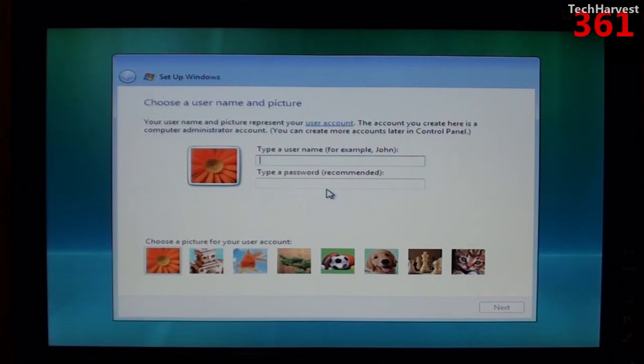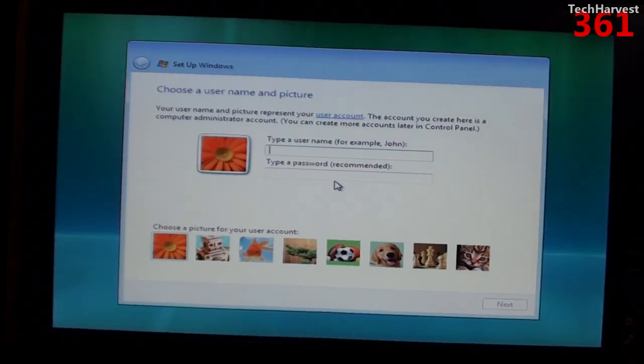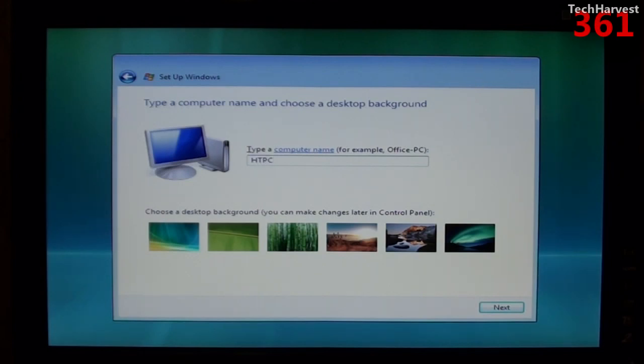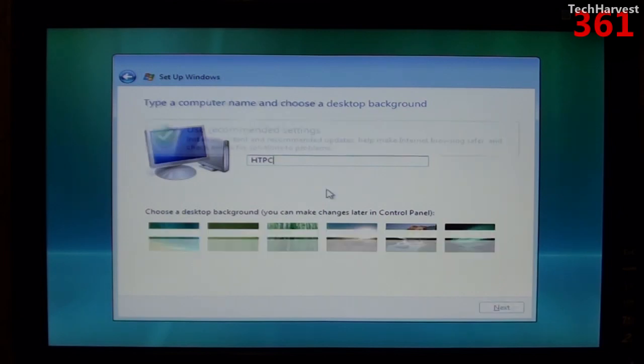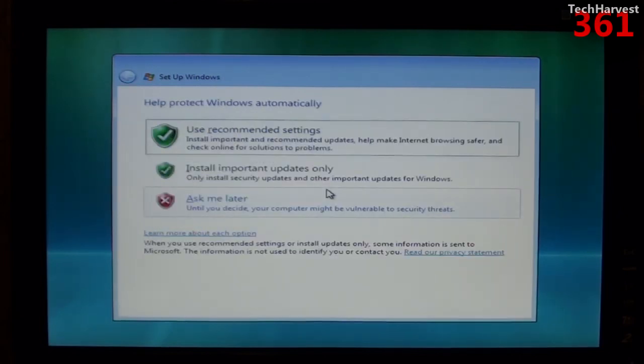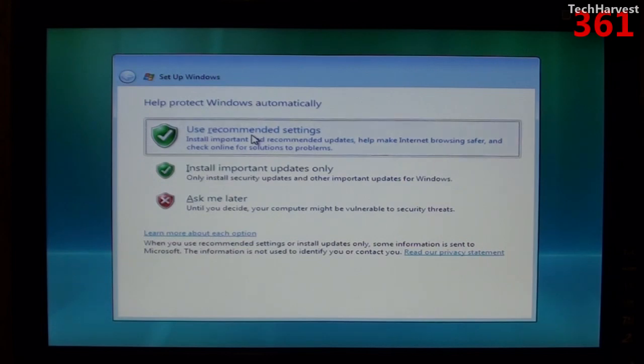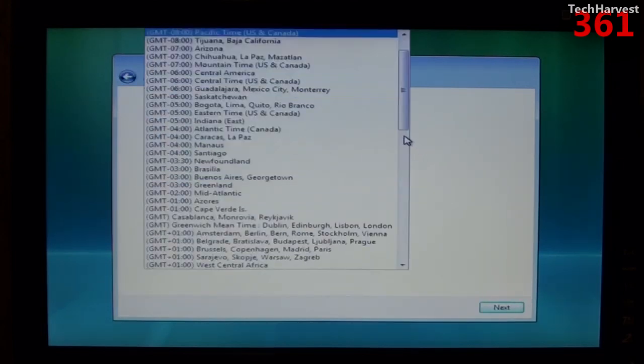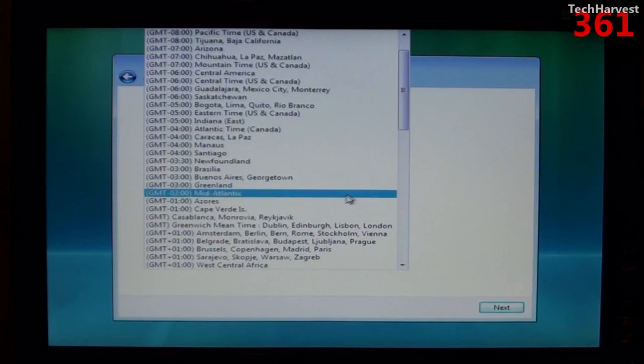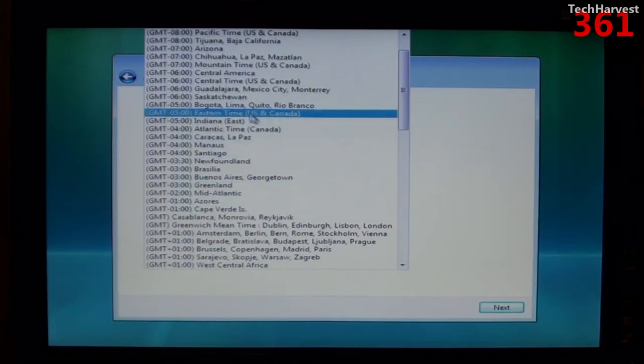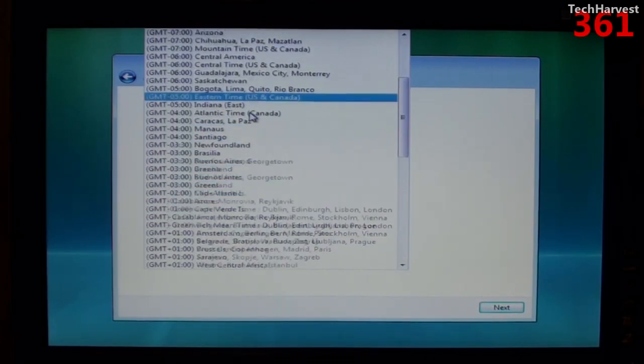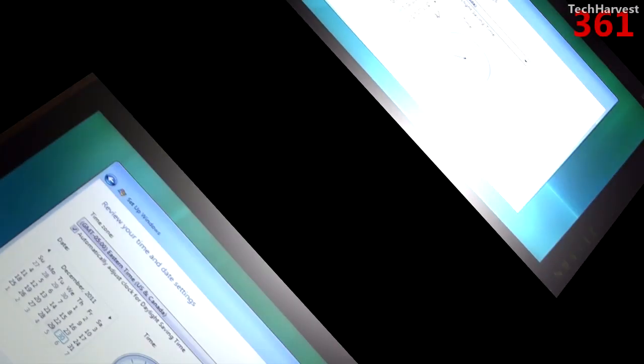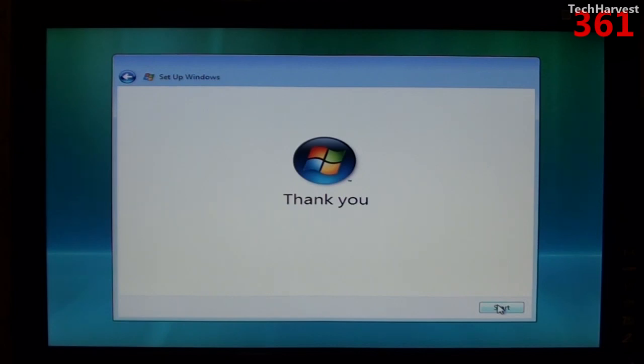Okay, so Windows has loaded up on the ZBox, and now I have to choose a username and picture and all that good stuff, so why don't I do that right now. Now it wants me to type a computer name, I'll do HTPC for home theater PC. And of course I'll use the recommended settings here. And I'm on the eastern time zone. Let's hit next, and hit start.